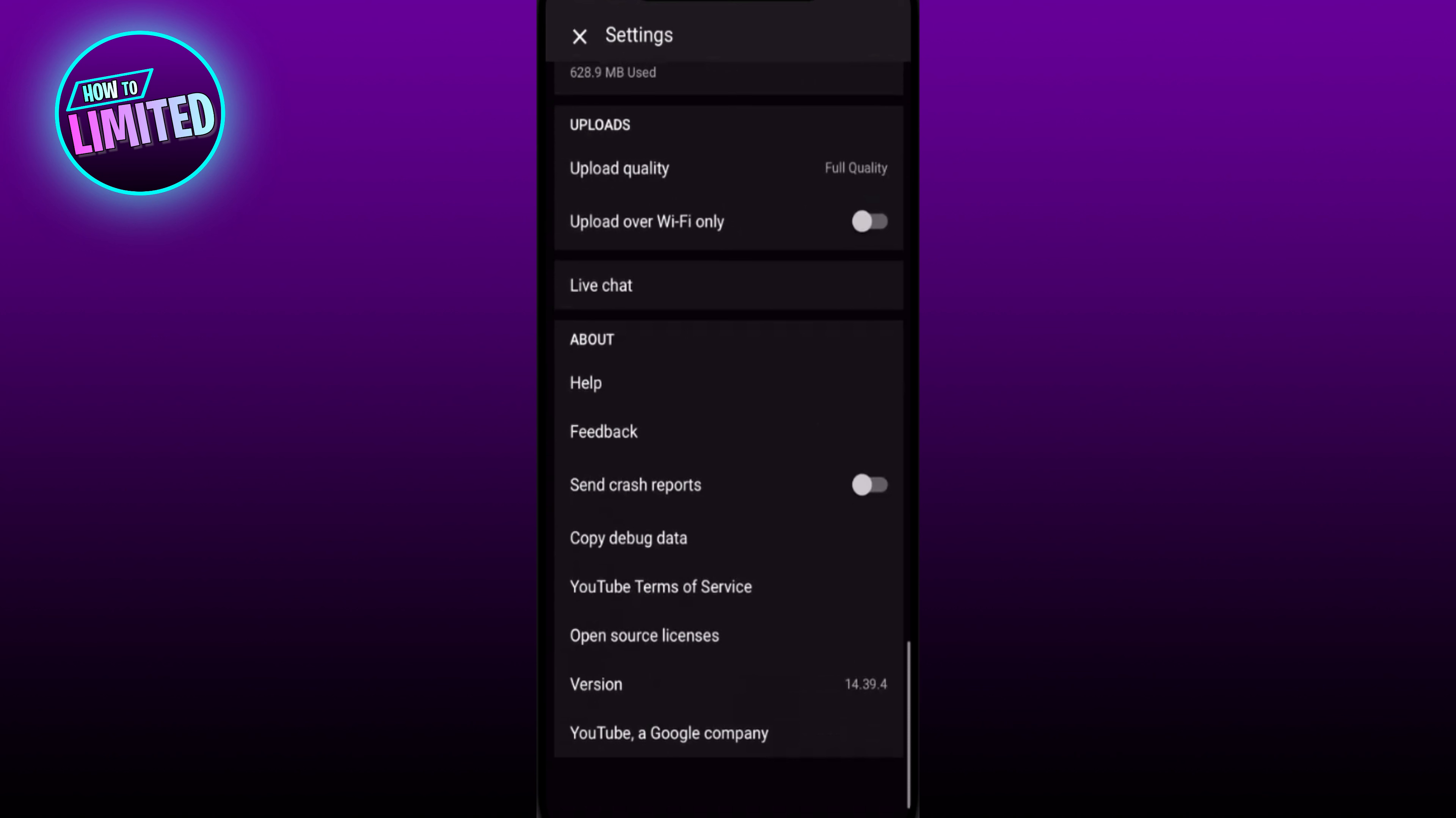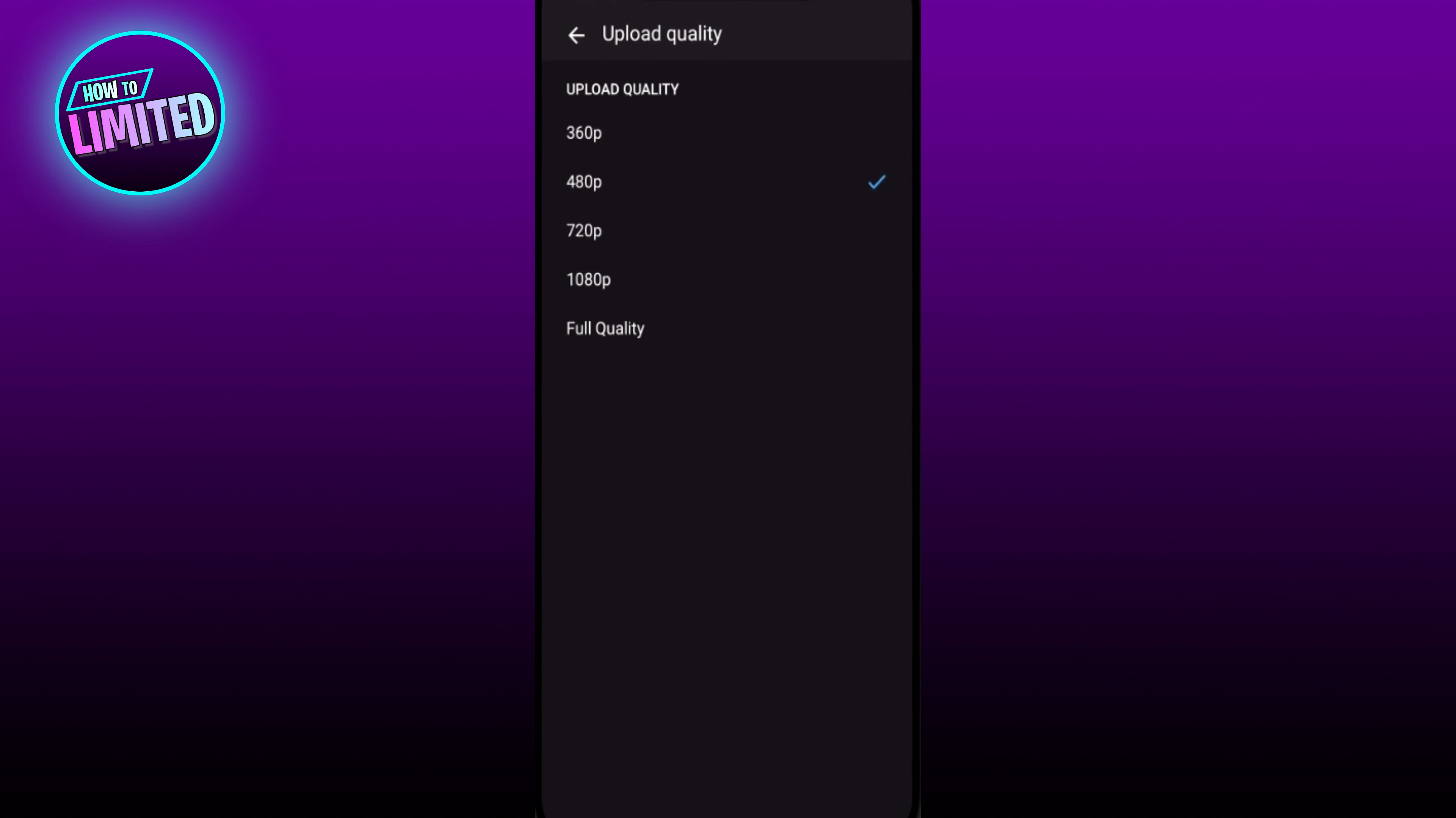You see Upload Quality and tap on that. Once Upload Quality opens up, you're going to see a range from 360p